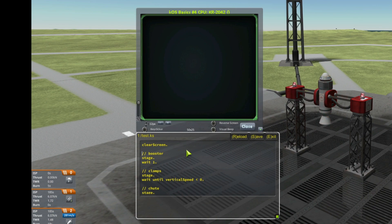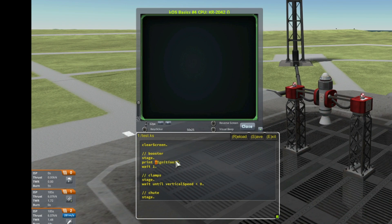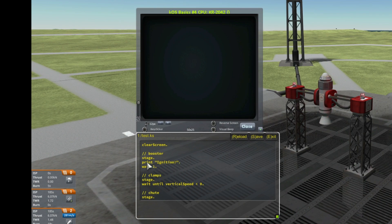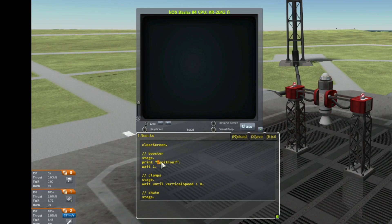Okay, clear screen. Now once the first stage is activated I want to print "ignition". You can print whatever you want. To print a word you use this character and write ignition. KOS writes exactly what you have written, meaning KOS will respect the uppercase and the lowercase.